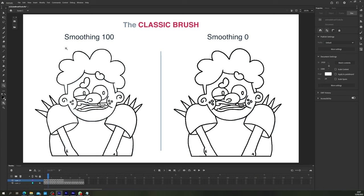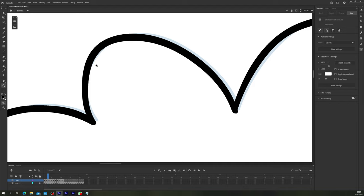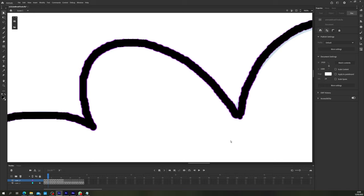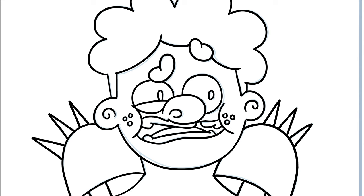If we use the direct selection tool, shortcut A, on our brush stroke, you'll see that the smoothing just reduces the amount of vertexes created when vectorizing your line work. This means that lower smoothing creates more complex shapes, and therefore more detail is transferred from your hand movement and pressure to the line work. So bear that in mind.